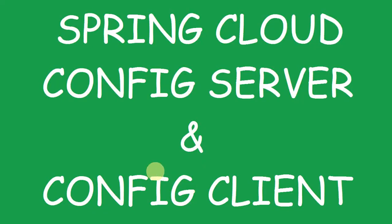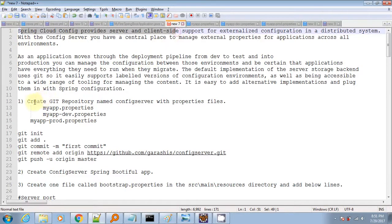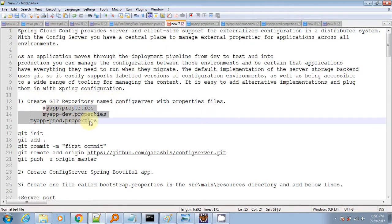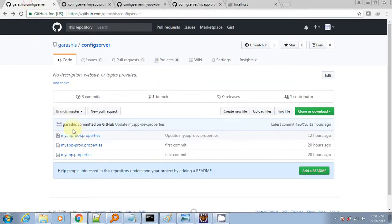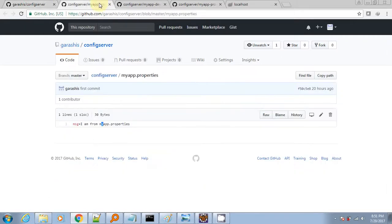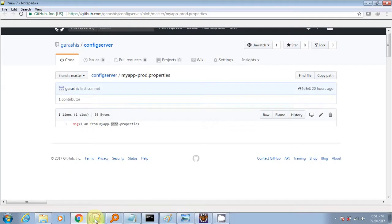In this video, I will demonstrate how to use the Spring Cloud config server and the client to externalize the properties in the git repository. I have already created the git repository config server with three property files: general, one dev1, and the broad1, with just a single property msg.